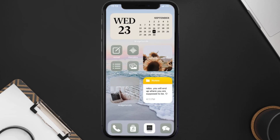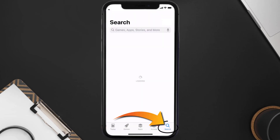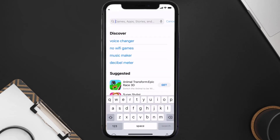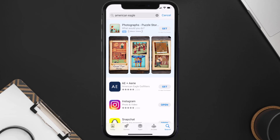Once uninstalled, open up the App Store and search for the American Eagle app in the search bar, then tap the Get button to install it back on your device.